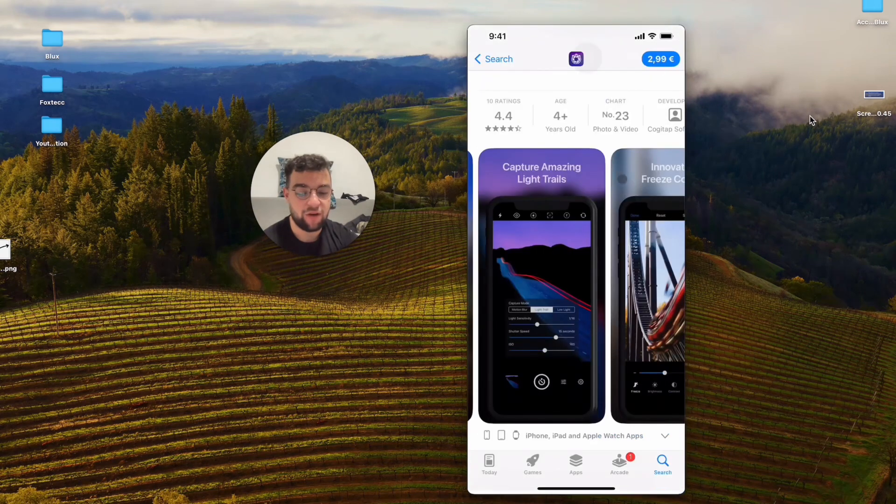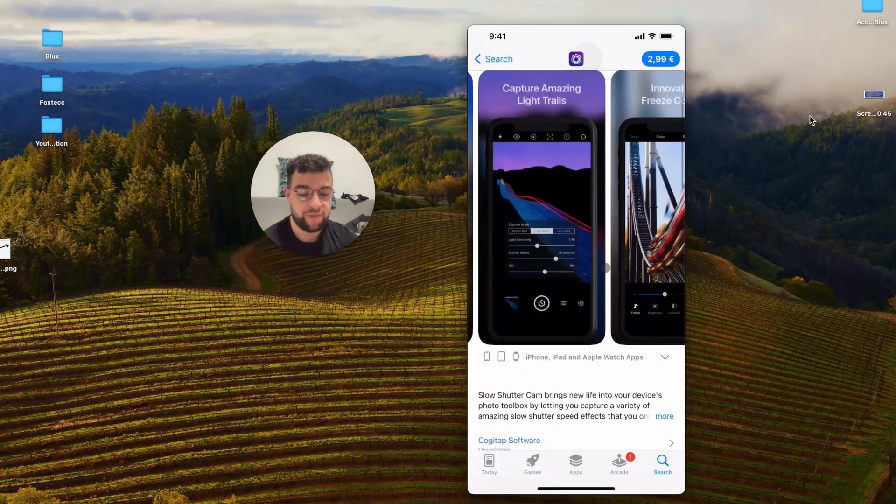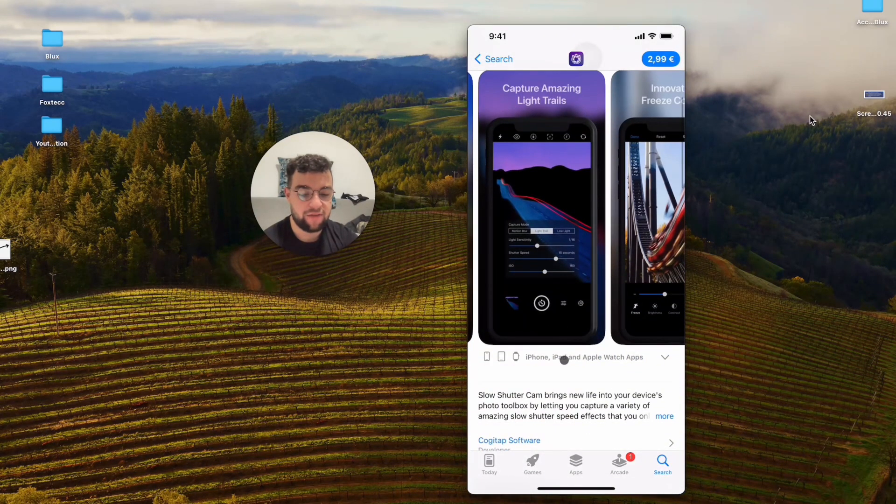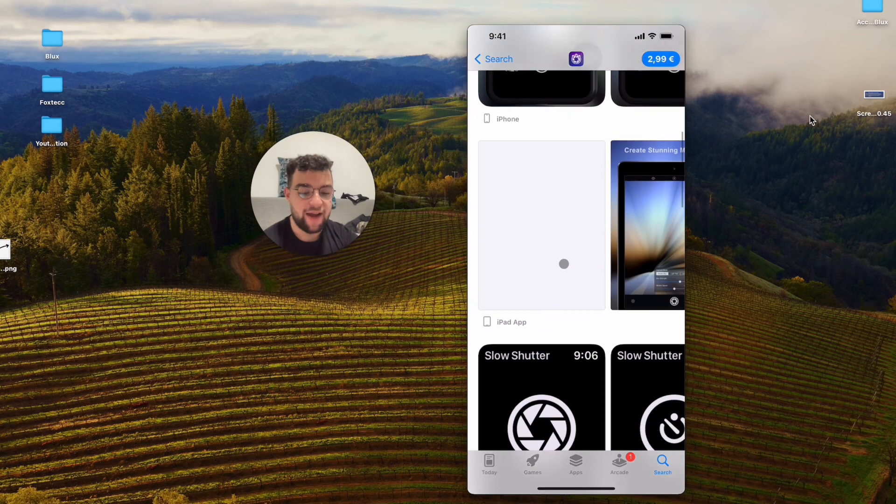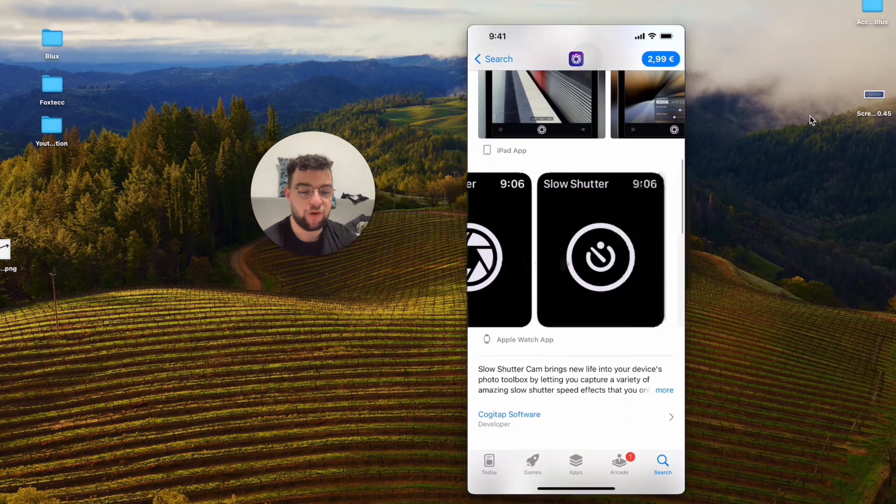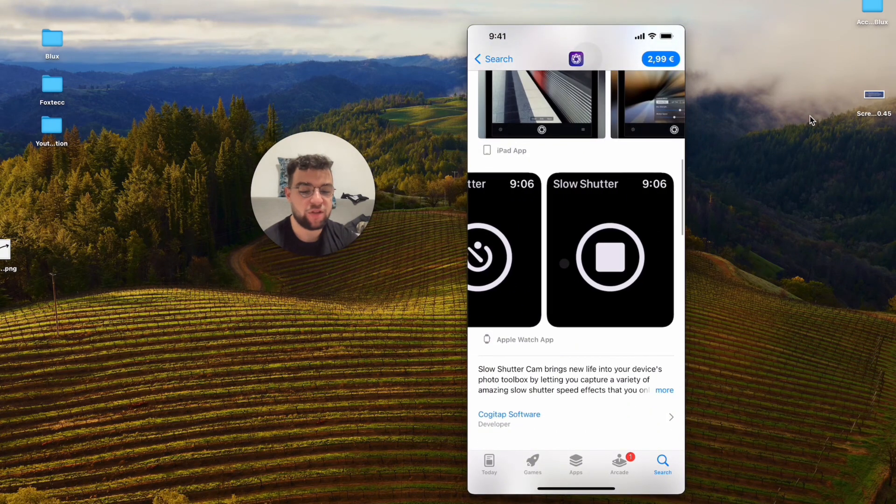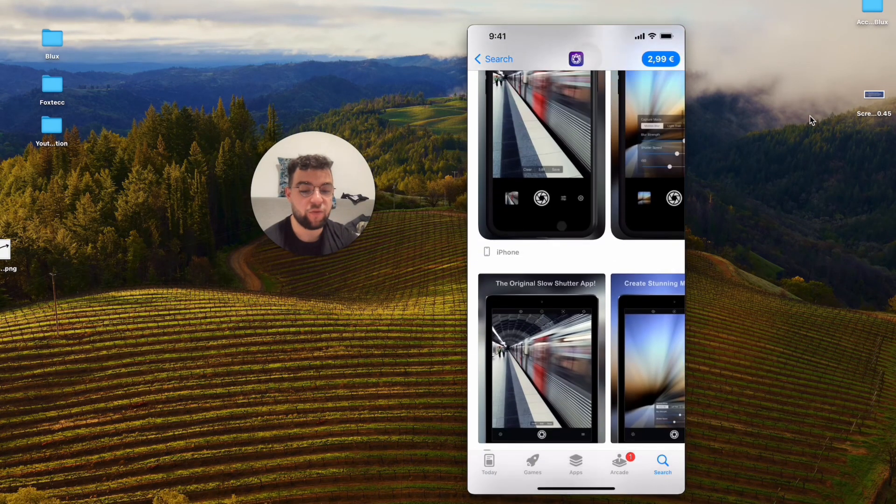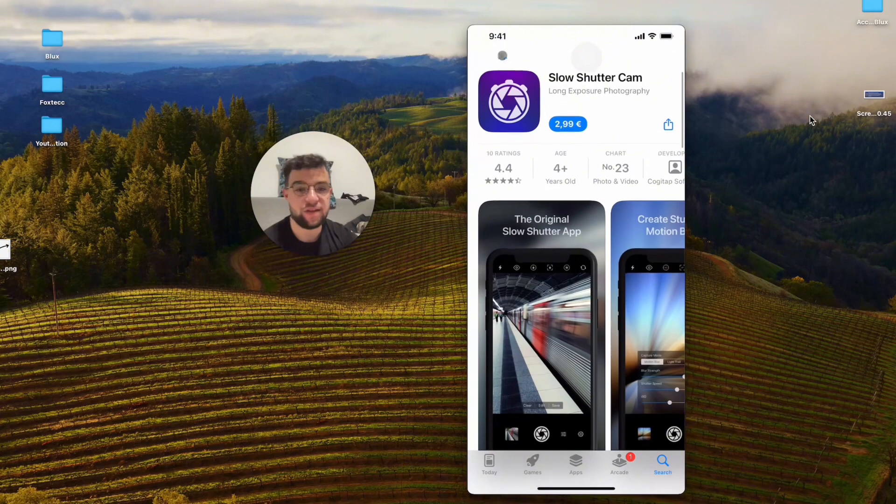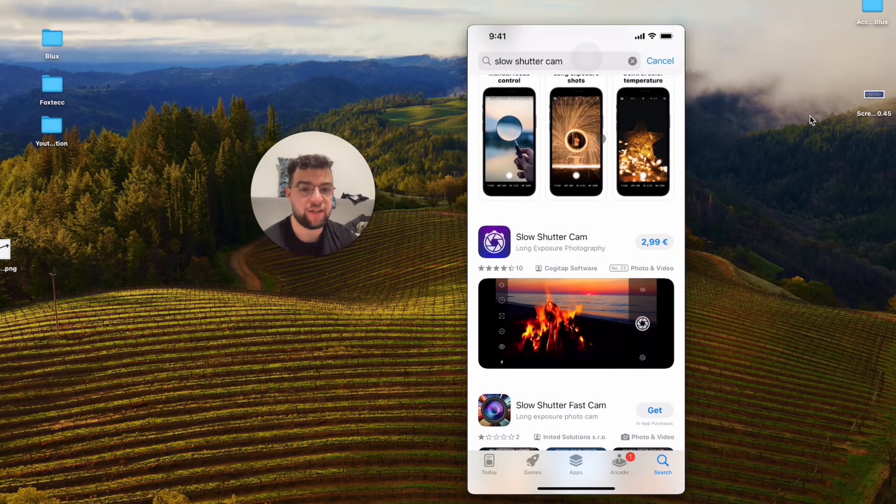They also have different apps for the iPad and for the Apple Watch as well, so you can control it from the watch, which is nice. Definitely go ahead and check it out.